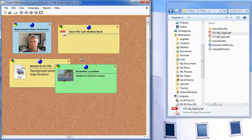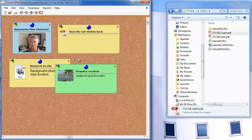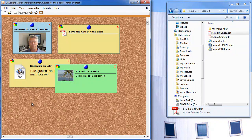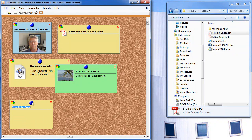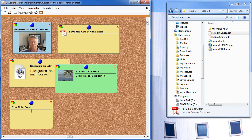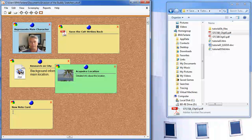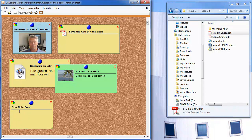You can also create random note cards. The way you do that is by double clicking in an empty space on the cork board. A note card appears, and then you can type a title for the note and the note itself. If you right click in the area of the note card, you can change the font and text color of your note.